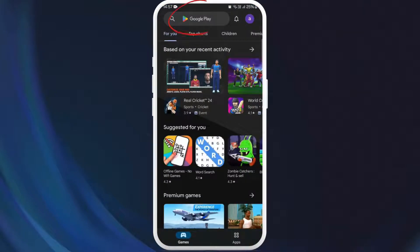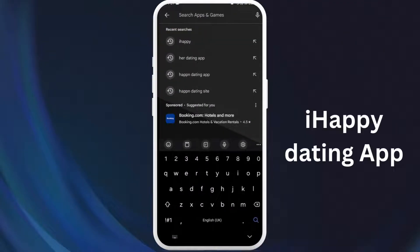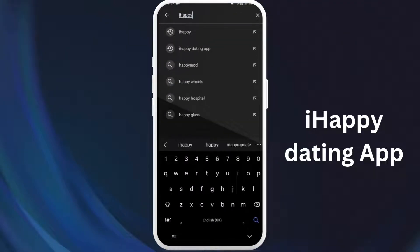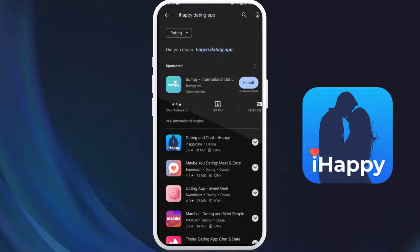Once you're in the store, you can see the search bar at the top of your screen. Tap on it. Now type iHappy dating app. You'll see the iHappy app appear in the search results. Look for the official app — it should have this logo.